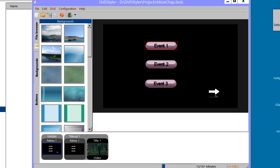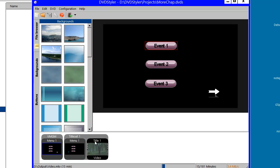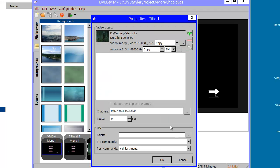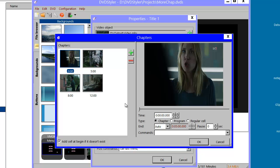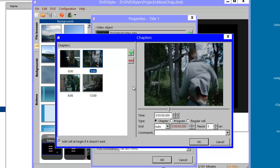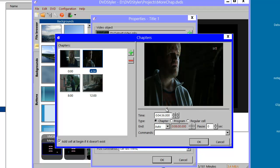Hi there. I have previously made a YouTube video on how to define chapter points in DVD Styler. In that video I used just a single video or a single title, and I showed how you could define your chapter points either by writing the time value for the chapter points, or you could use the three dots over here to enter the visual chapter editor and define your chapter points like this.